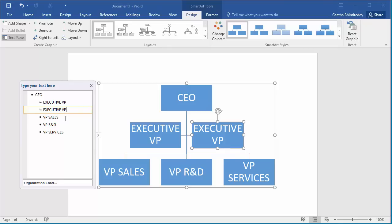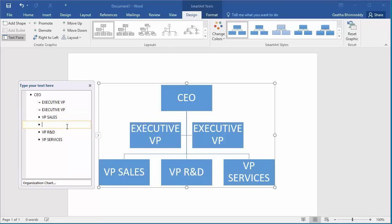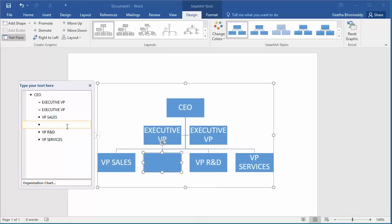If you want to add one more box in the third level to add one more VP, click on any text line in the third level and hit enter. You can see one more box is added and you can type the desired text in the box.